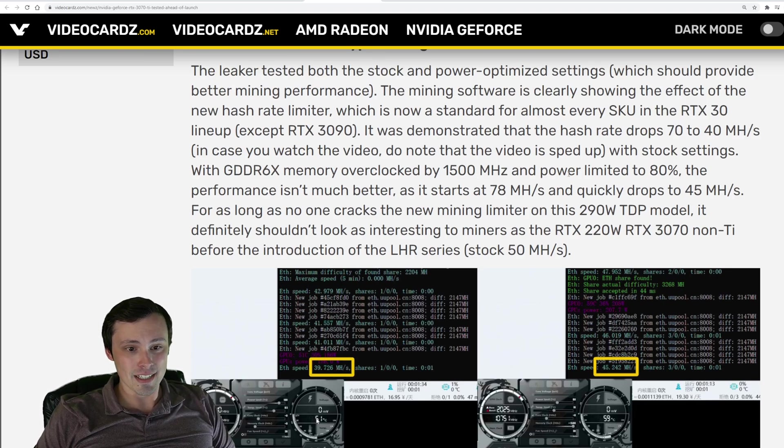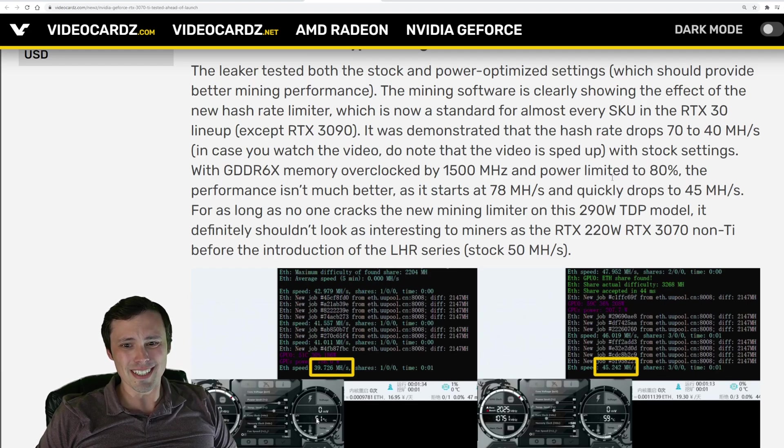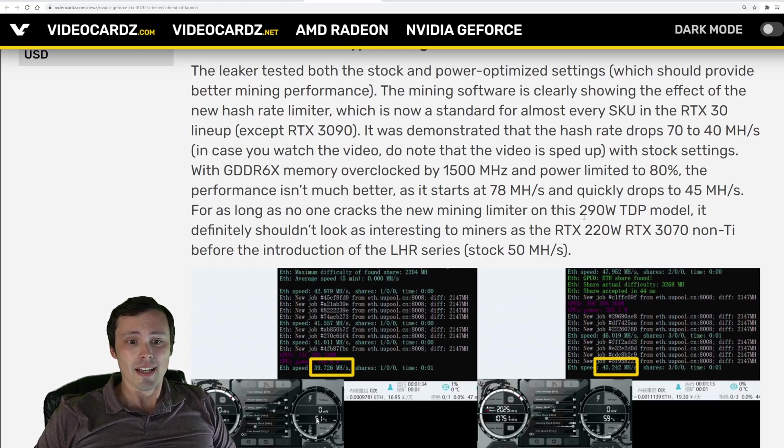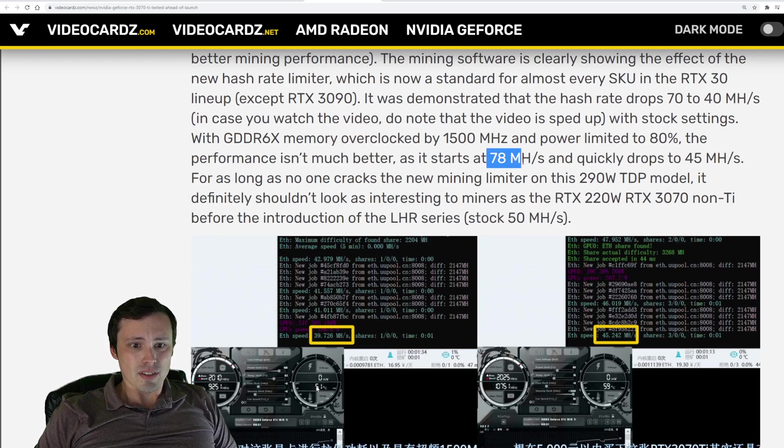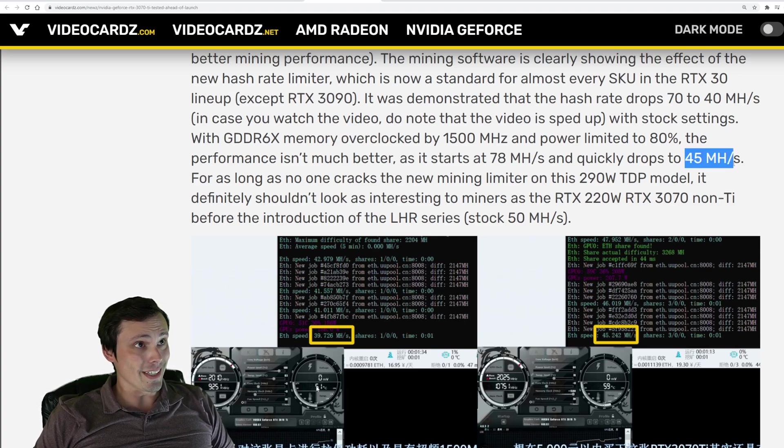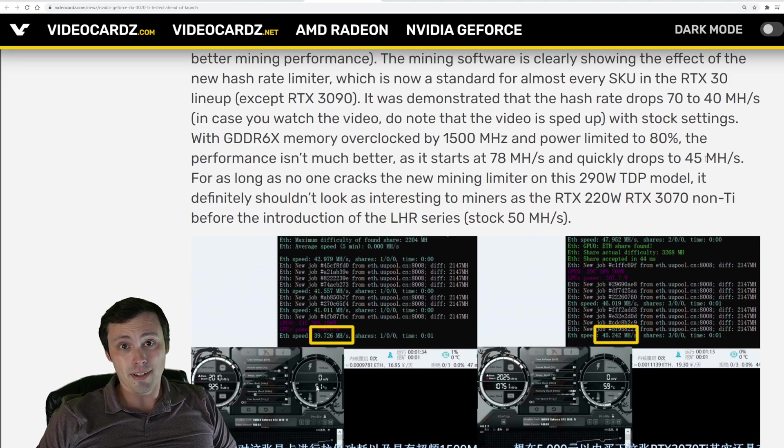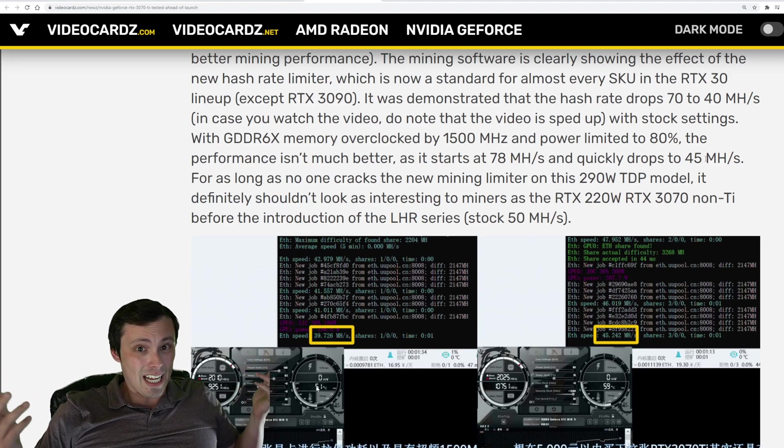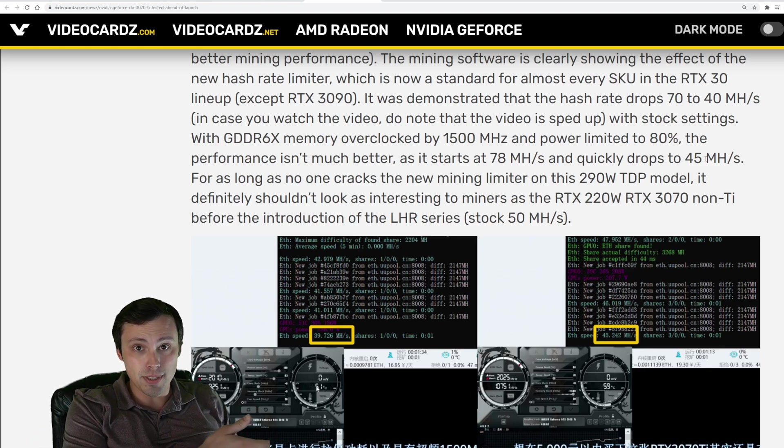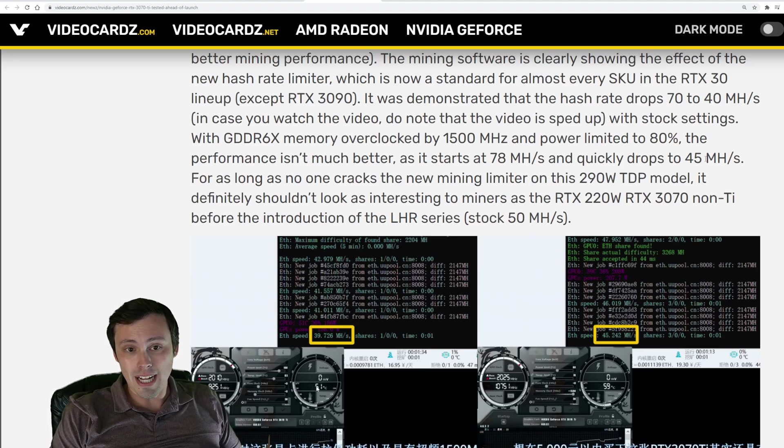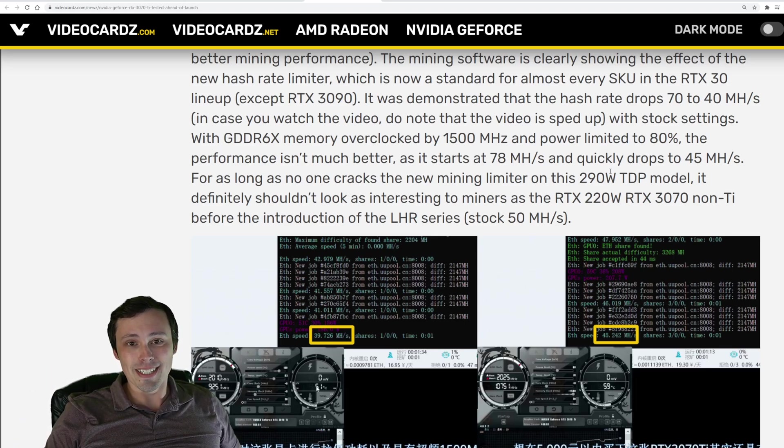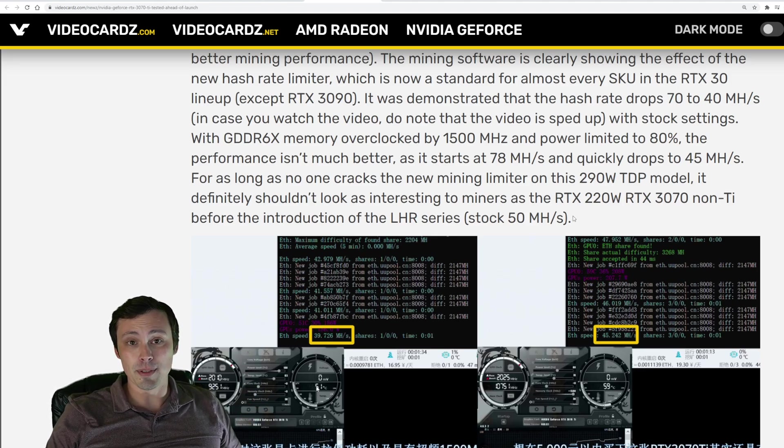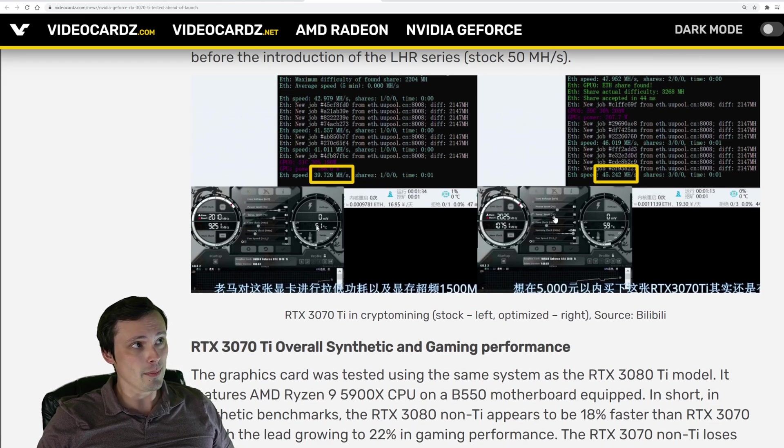If you're thinking about the mining hash rates, these cards were limited. By the way, these are not the Founders Edition models. These are AIB partner models. The Founders Edition models, I think getting your hands on those without a non-disclosure agreement is a lot tougher. Anyway, so we've got the fact that the cards start at 78 mega hashes per second and drop down to 45 shortly. That's a significant limit, meaning that these will not be great value cards for mining unless these things get cracked. Will they get cracked? They haven't yet. I mean, nobody can say for sure.